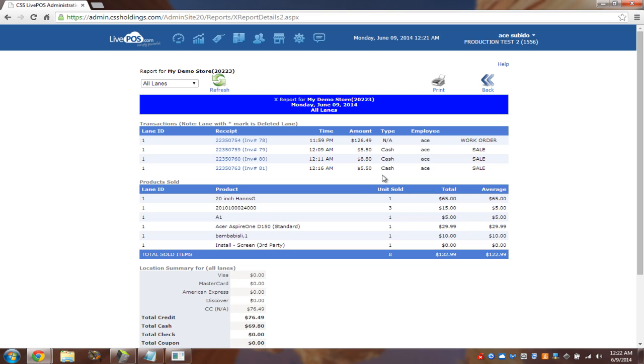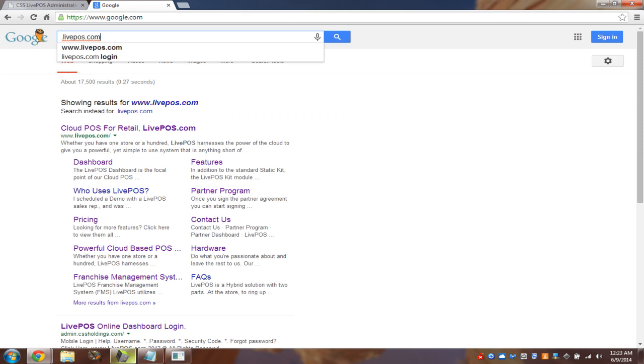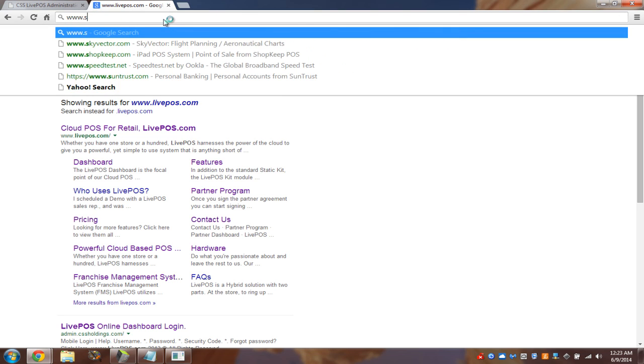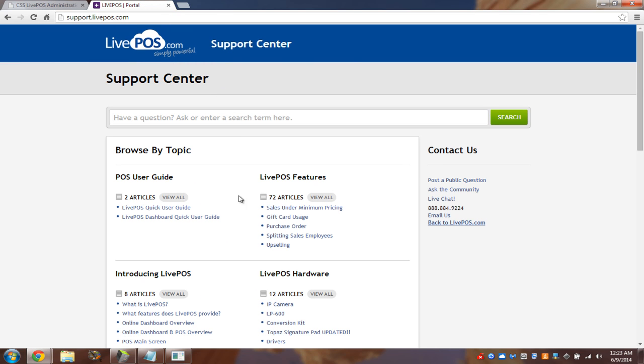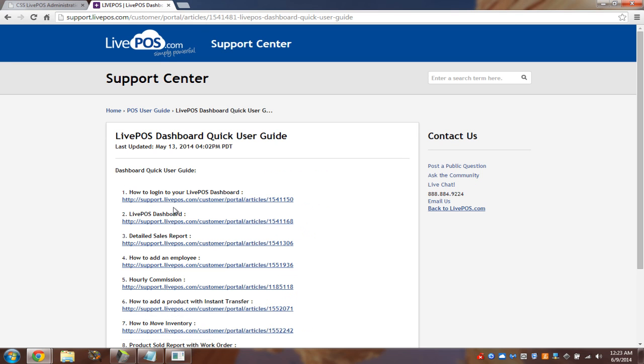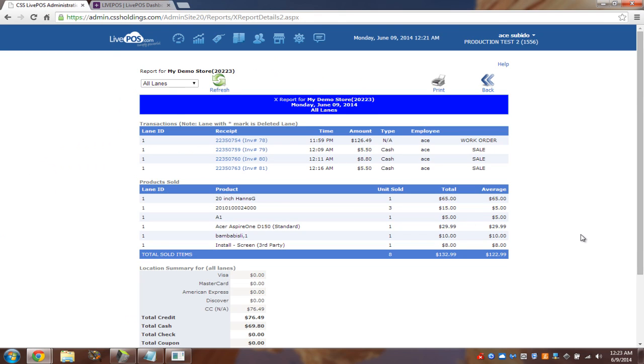And if you have more questions about this, you can definitely look it up. We have a lot of tutorials on support.liveps.com. Wait for it. Oopsie. Not Google. Support.liveps.com. And you can look it up. So for example, there's a LivePOS dashboard quick user guide. Very simple. So how to log in, the sales report, the employee report. So you can go through this if you need more training. And you can always email us and call us for more. But we'll talk about that in a minute.